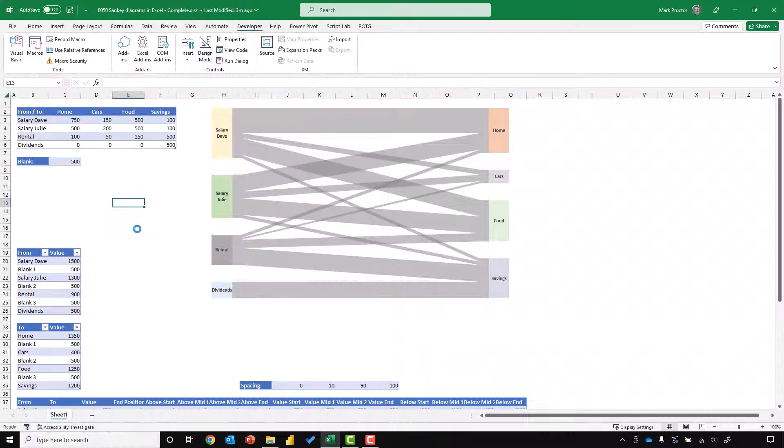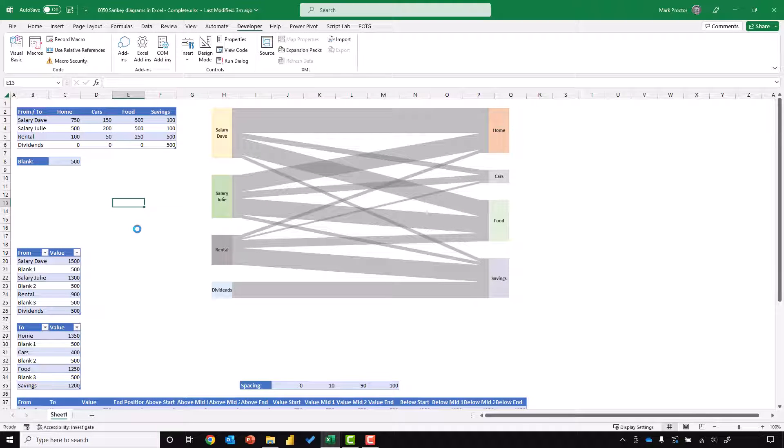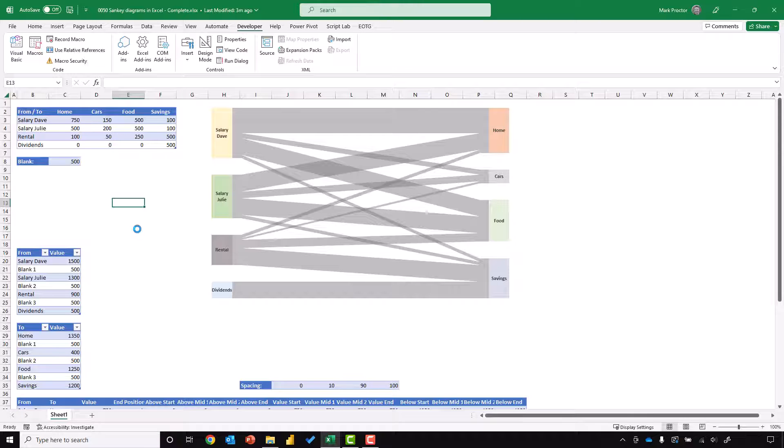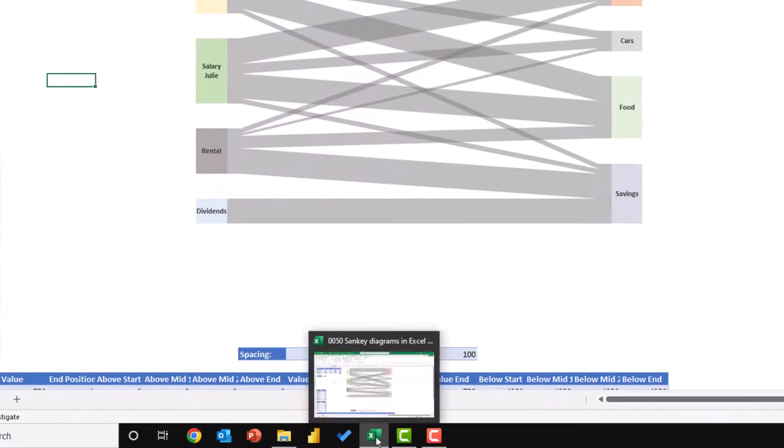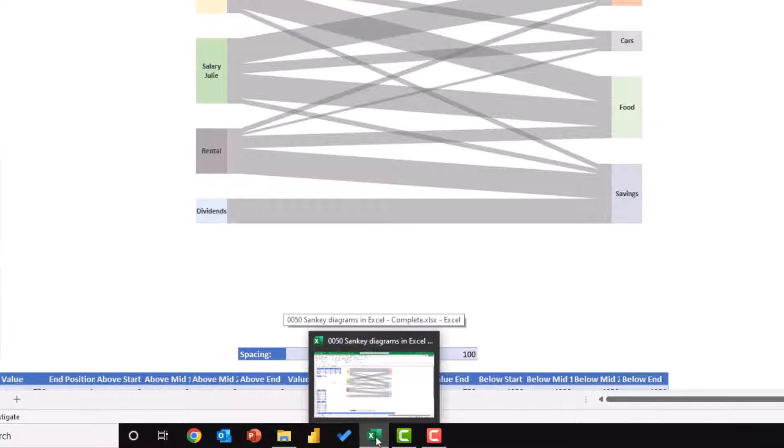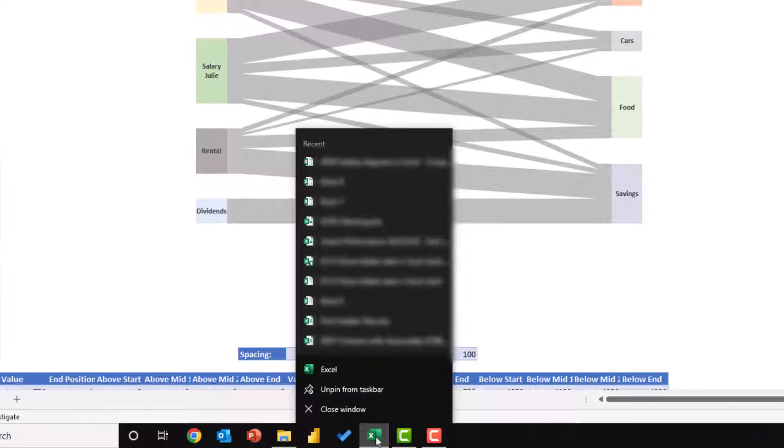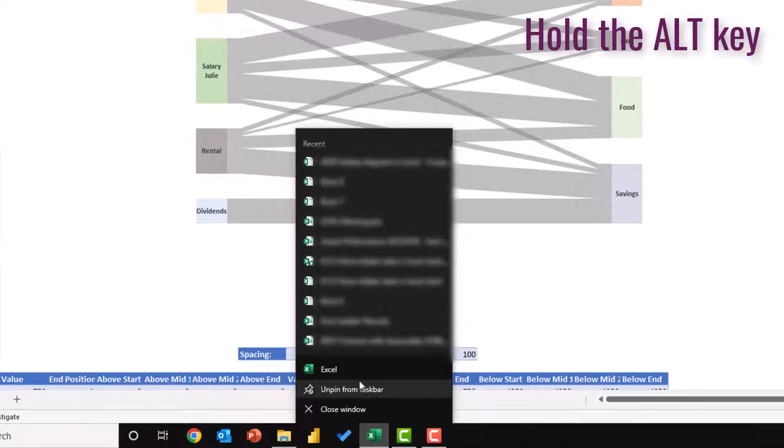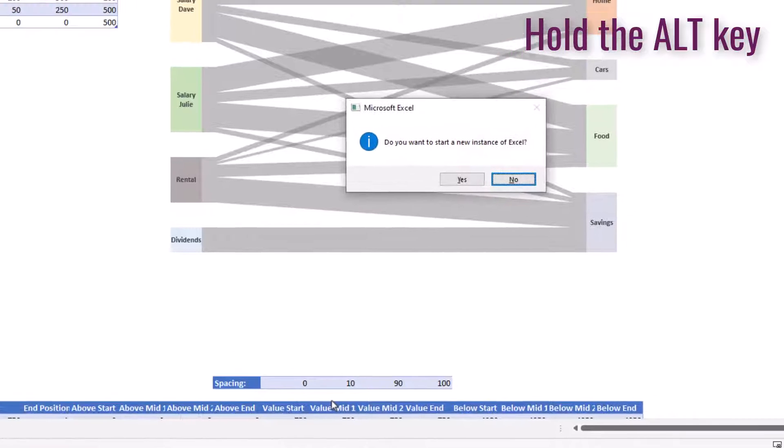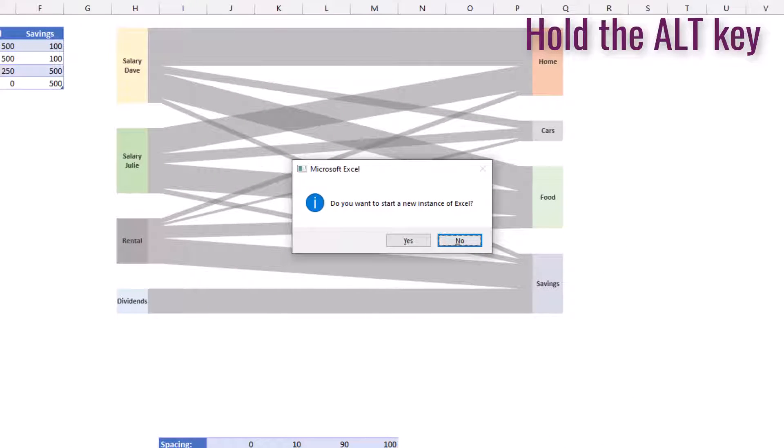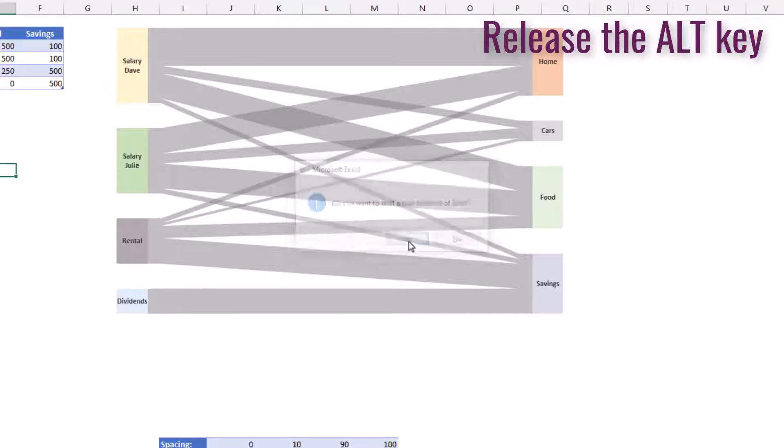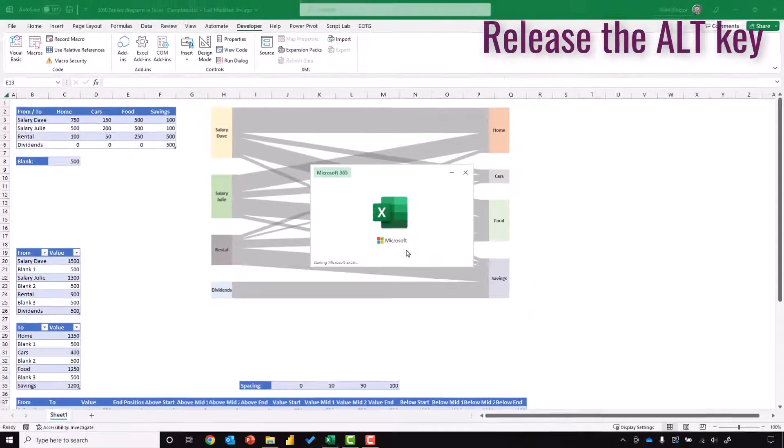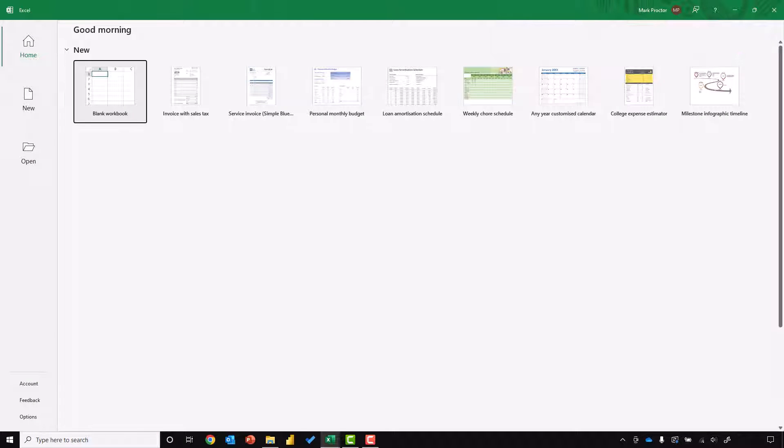The second method involves launching Excel from the taskbar whilst holding down the Alt key. So down here we can see Excel in the taskbar. I'll right-click on that and then hold the Alt key and then click on the Excel icon. A dialog box has come up asking if I want to start a new instance of Excel, so I can release the Alt key and then click OK. And as you can see, a new instance of Excel has opened up.